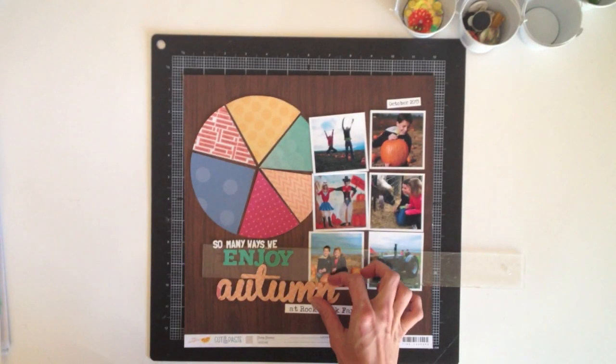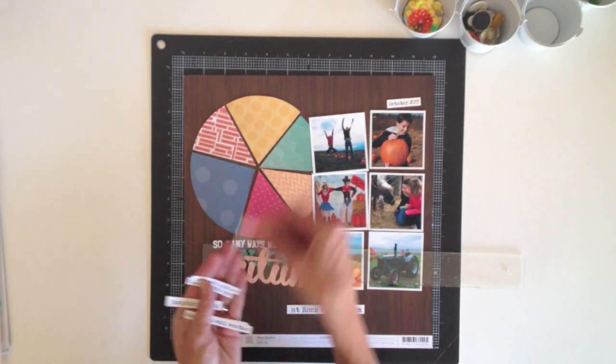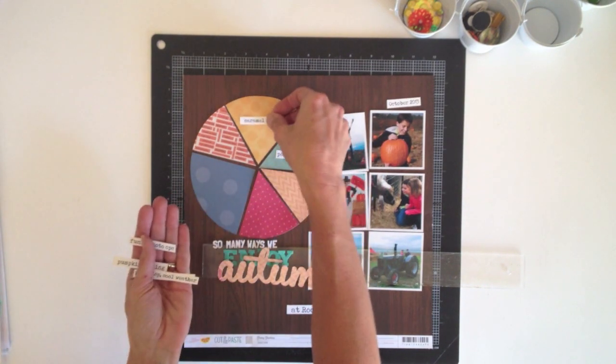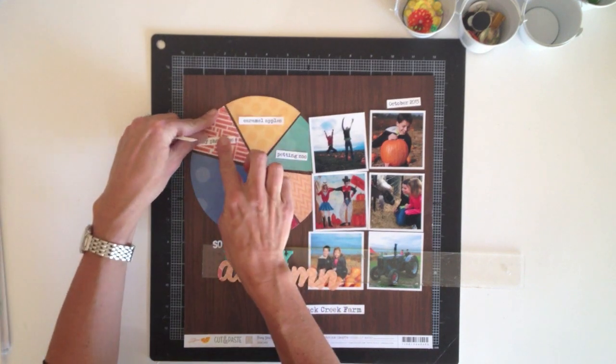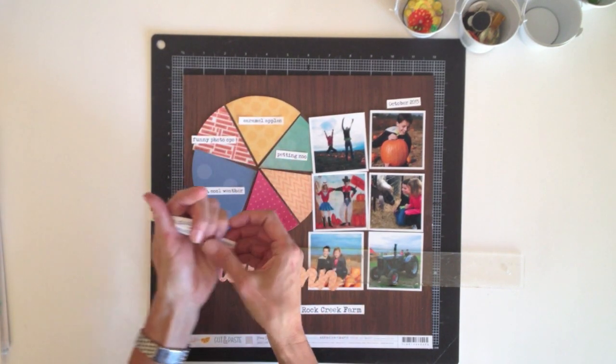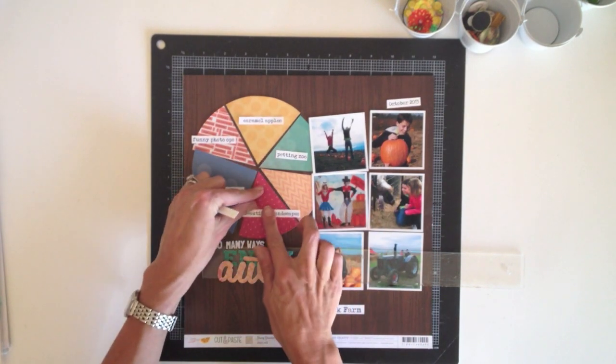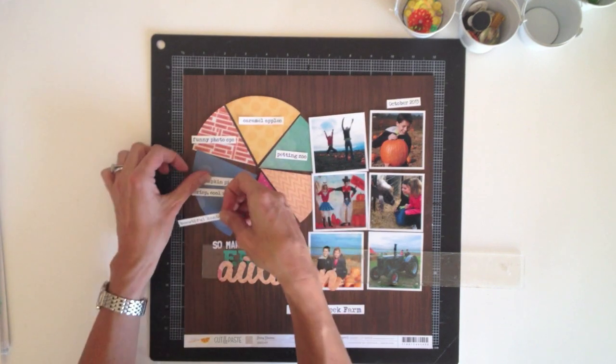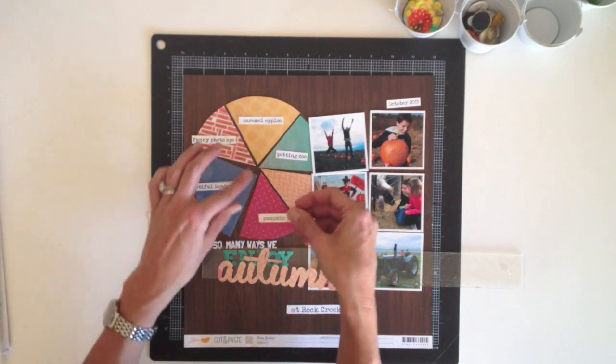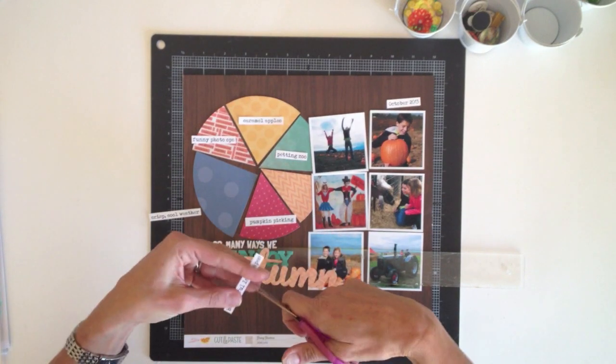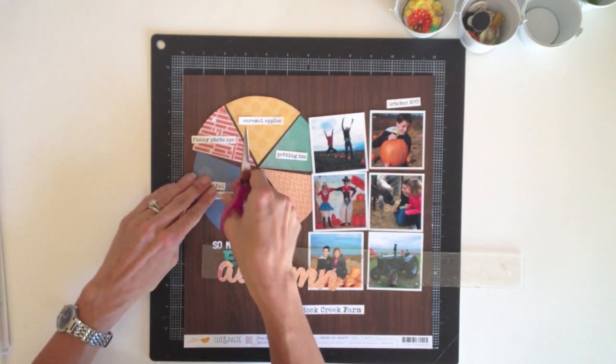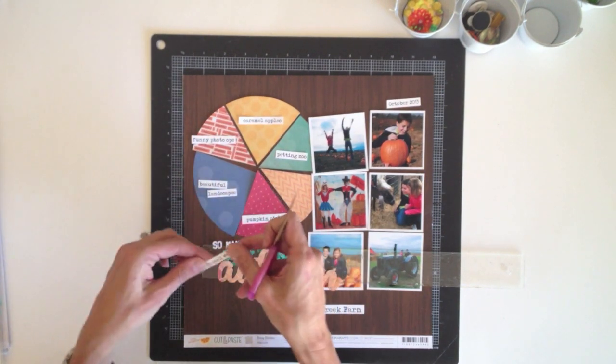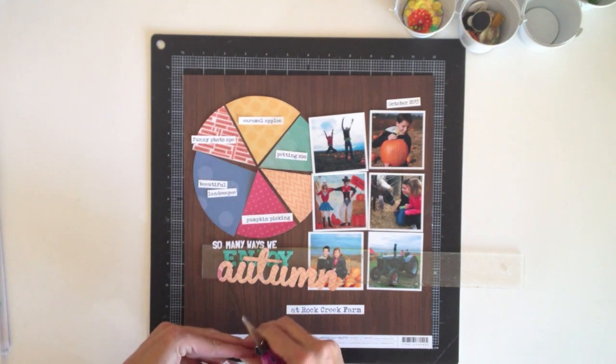So now that my title is selected, my next step was to print out some journaling on white card stock. I used a typewriter font to list six of the things that we love about fall, and then I just cut them into strips that I'll place on the different chart sections. And I'm going to move them around just to see what fits best in each spot. And since some of these are kind of long, I'm just going to trim apart the words so that I can stack them to better fit the space. This is why I love journaling strips, because you can always make them fit where you need them to go.